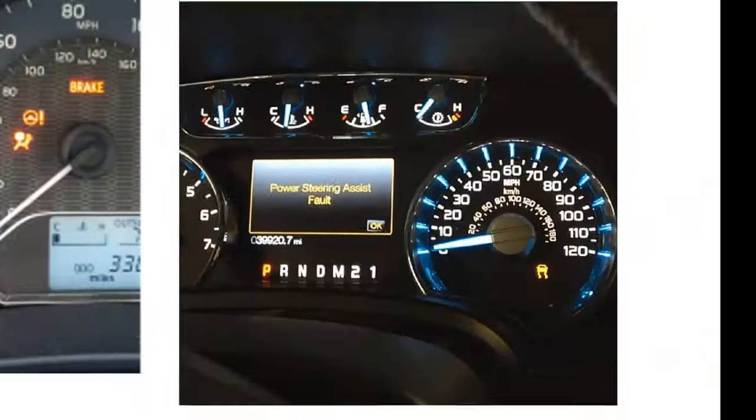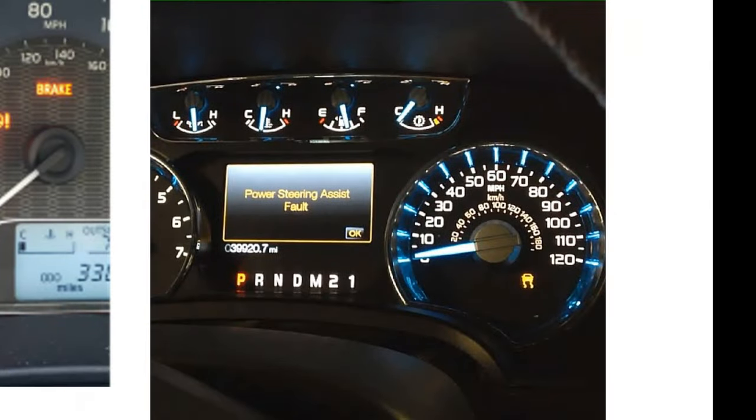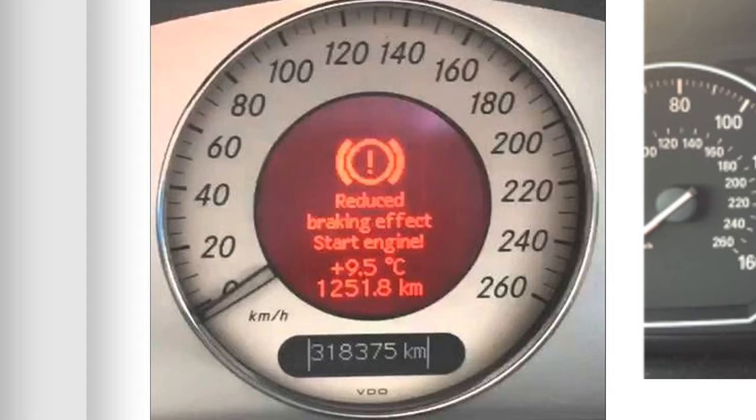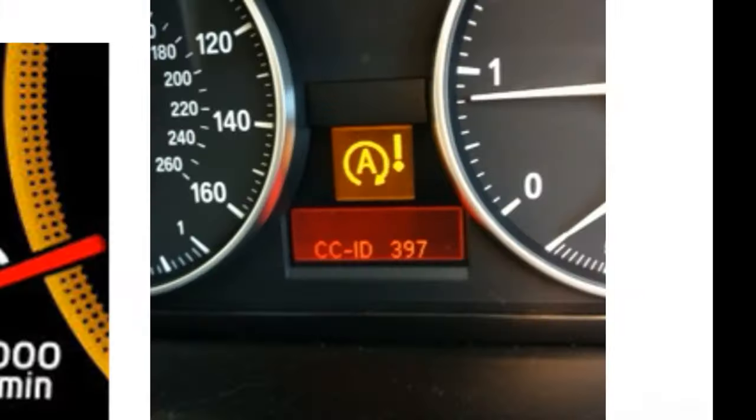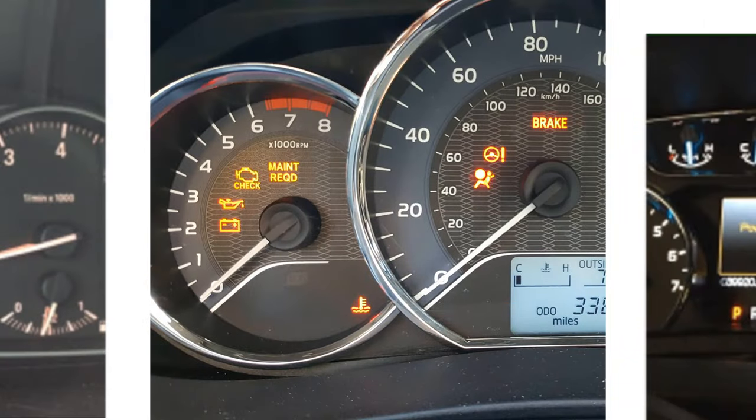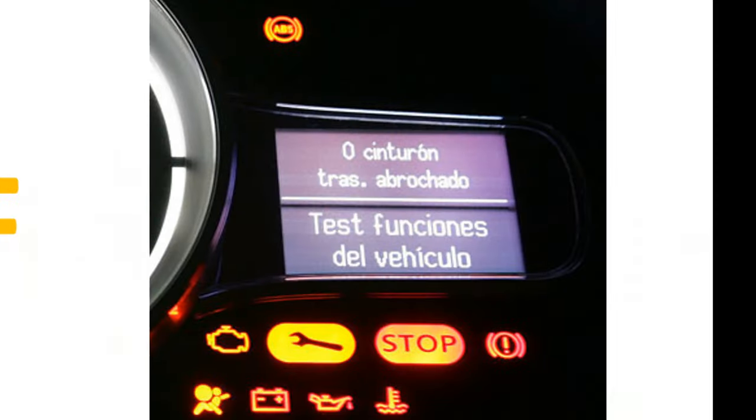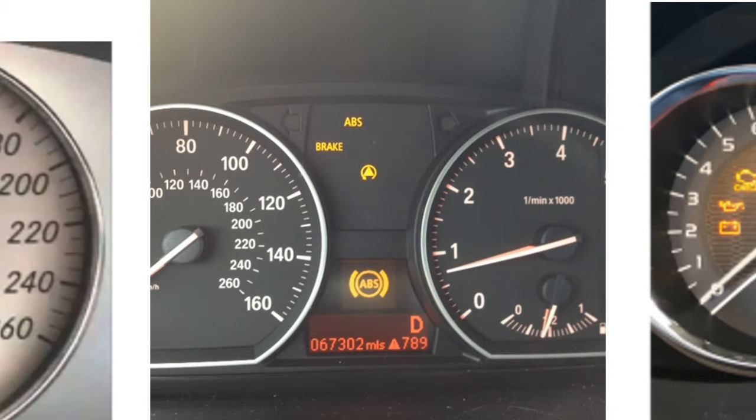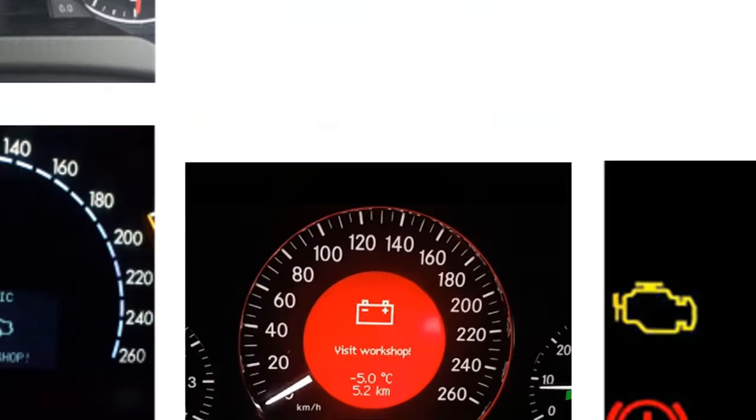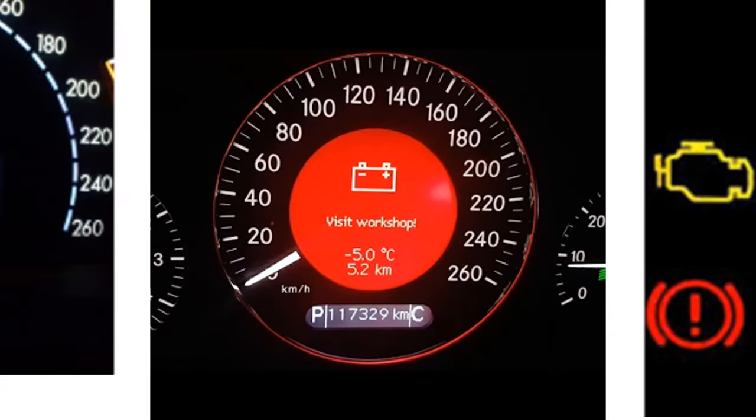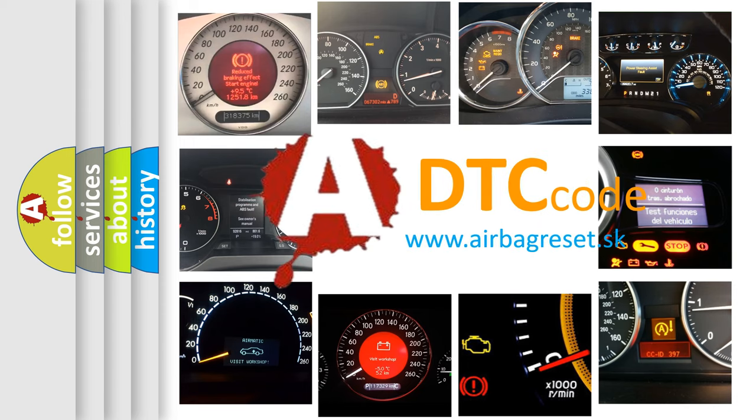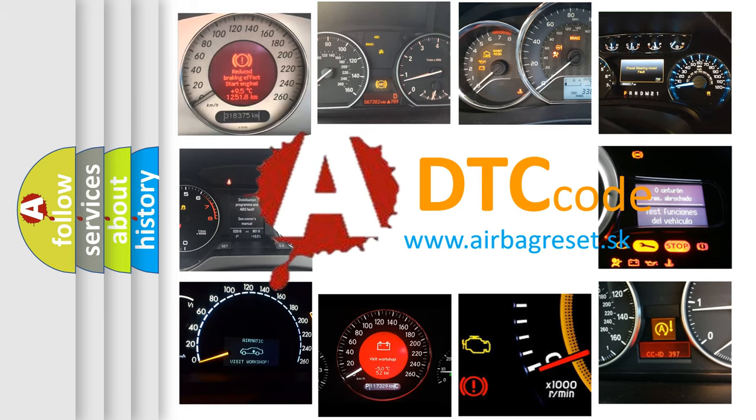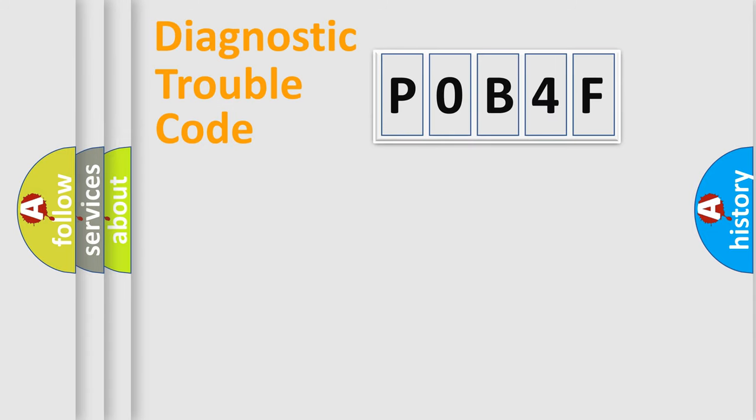Welcome to this video. Are you interested in why your vehicle diagnosis displays P0B4F? How is the error code interpreted by the vehicle? What does P0B4F mean? Or how to correct this fault? Today we will find answers to these questions together. Let's do this.